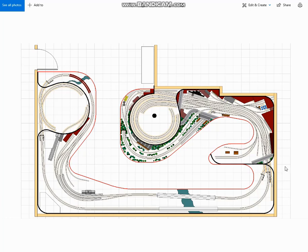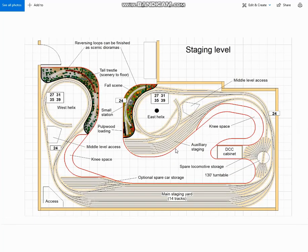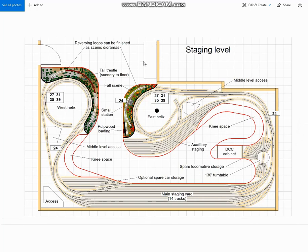So with the rough form of the layout pretty much taking shape, let's go away and finish it one level at a time. Starting with the staging level, you'll see that the most significant change down here is that I have added a couple of scenic sections. This was done for a variety of reasons. Firstly, we talked about building the layout in stages, and obviously the customer is going to have to build the bottom deck first. So he's going to start by building all the staging areas and getting that running before he does anything above it.